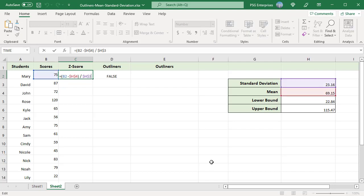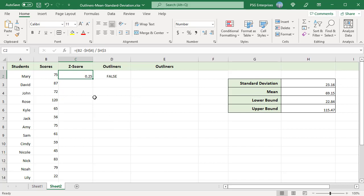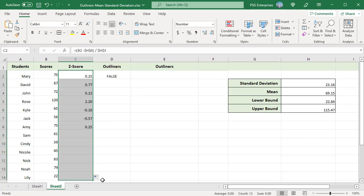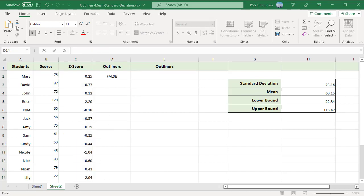Use this formula to calculate the Z index. Copy the formula down. The further away a data value Z score is from 0, the more unusual it is.